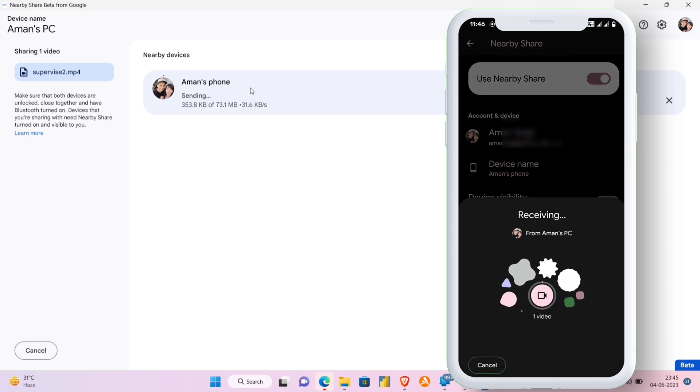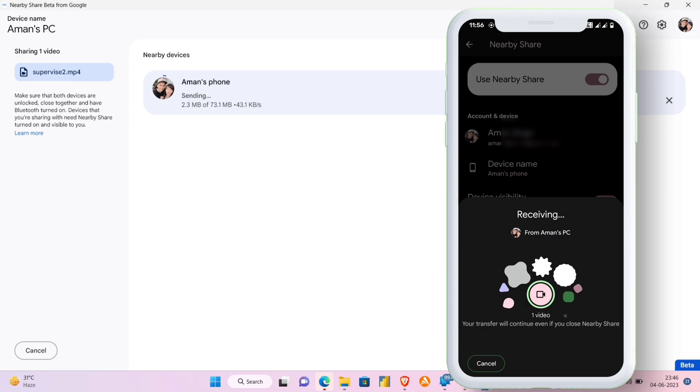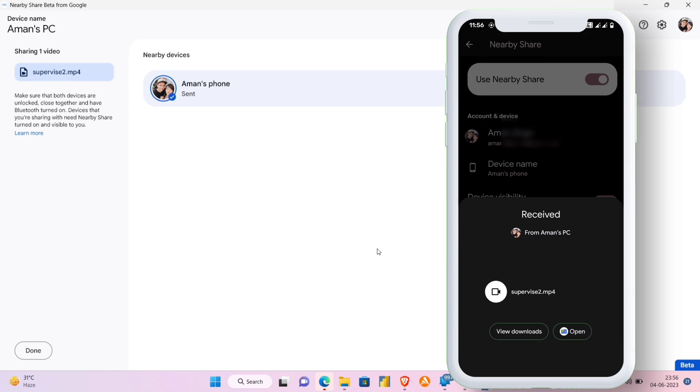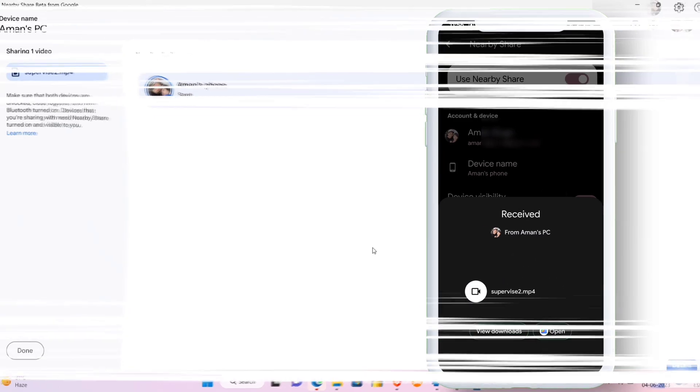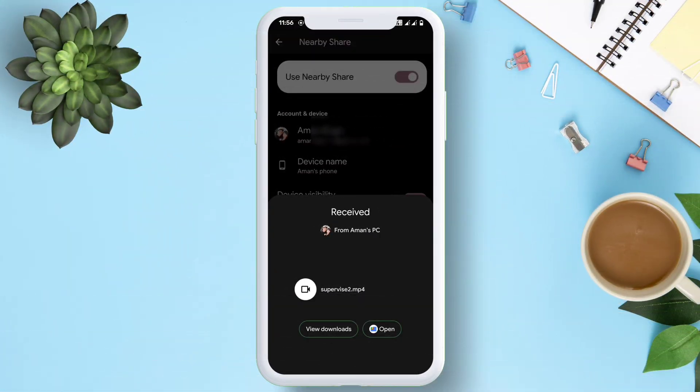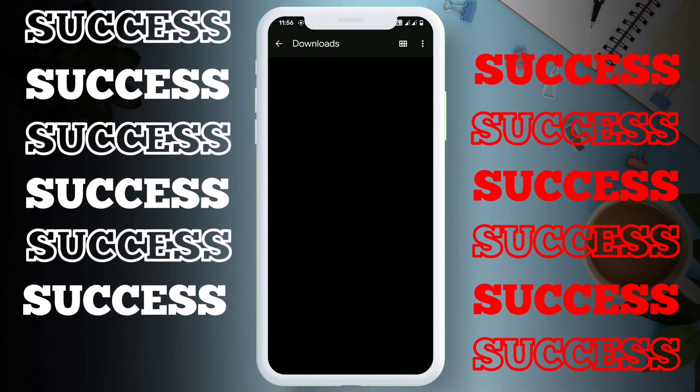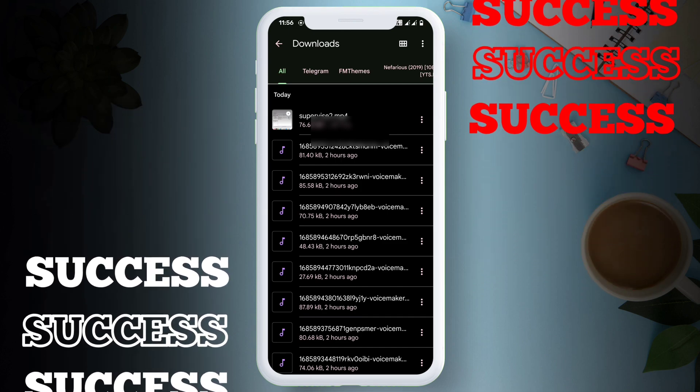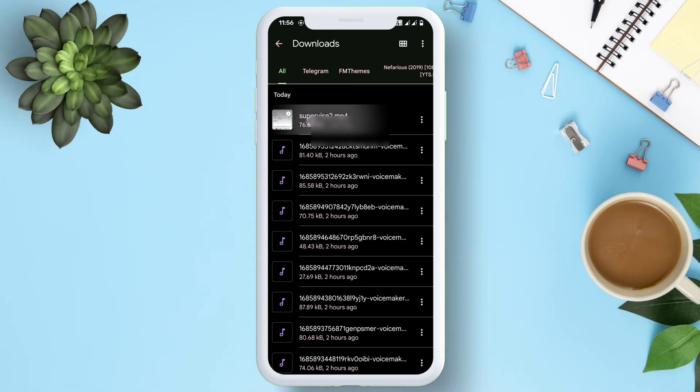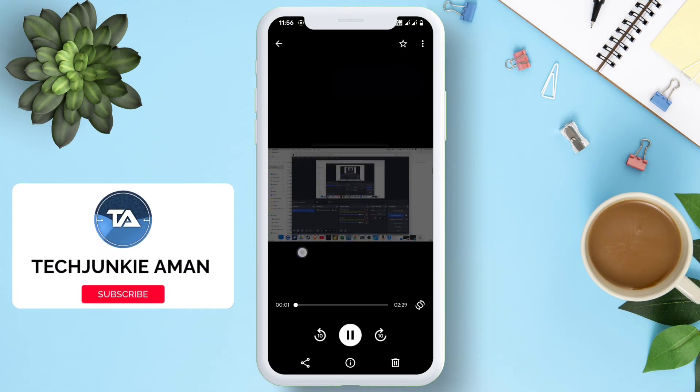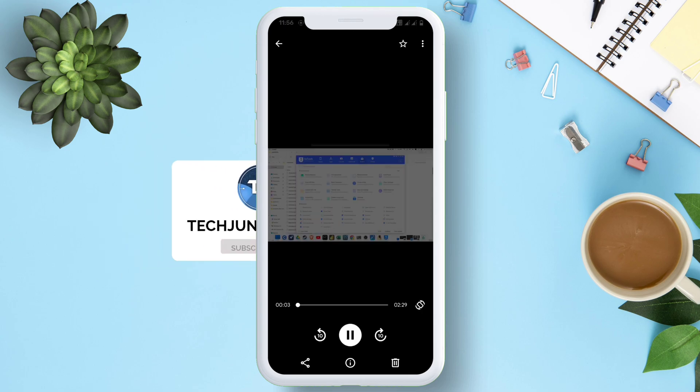Once the device is linked, it will show something like this on your Android device. The speed of it is quite fast, I can say. Finally, the sharing process is over and we have successfully received the file from computer to Android device wirelessly. And the file shared is also working smoothly without any hiccups.